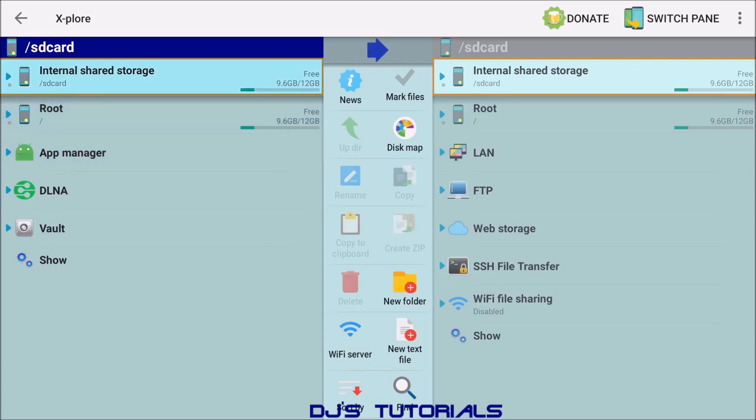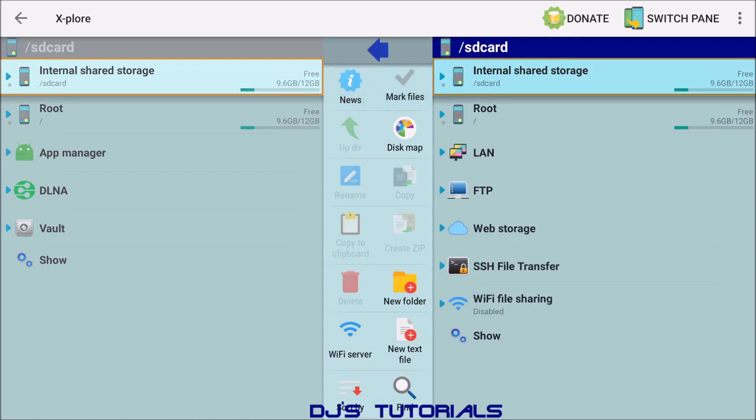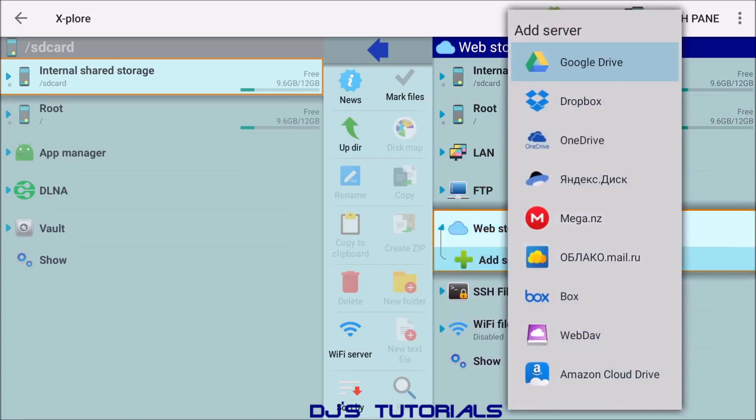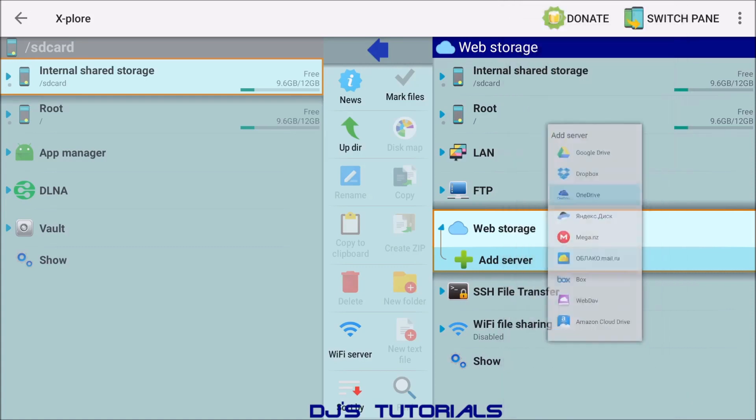Another way is, depends if you have access to let's say Dropbox or Google OneDrive or any other drive like that, like cloud storage. You go to the right side, go into web storage, click on there, and in here we're going to click on add server. So you can select Google Drive, Dropbox, OneDrive, whichever one you're using, and log in from there.